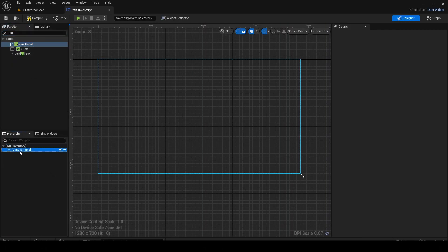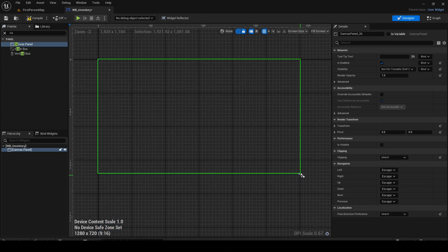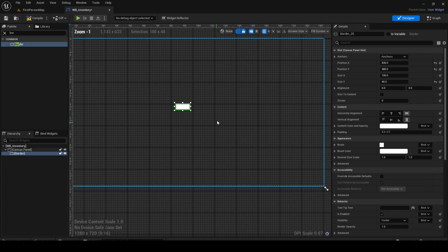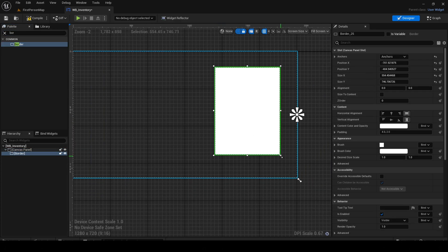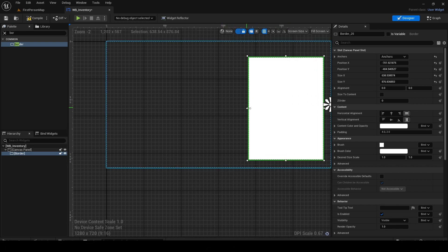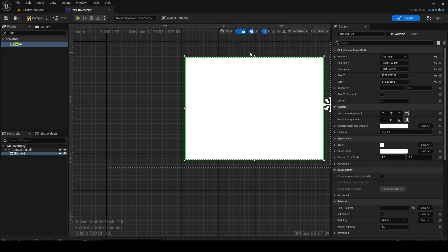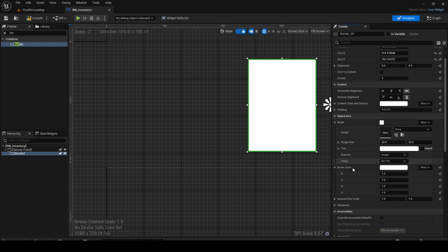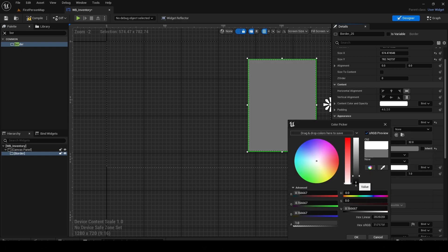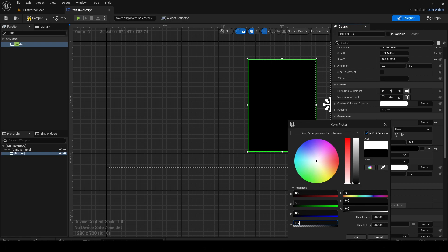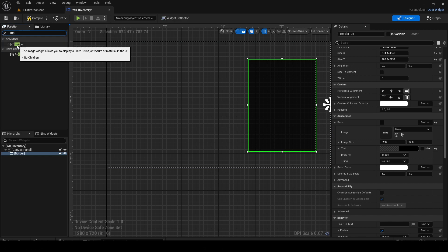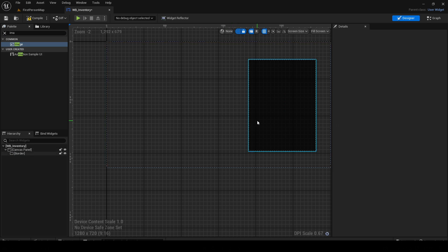We're going to drag in the canvas panel and a border — just drag it in basically. You can make the inventory however you like, as big or small as you want. If you click on the border and go to Brush, you'll find Tint — just click on it and choose whatever color you want. For me it's going to be black and the opacity is 0.7, and we have our inventory background.